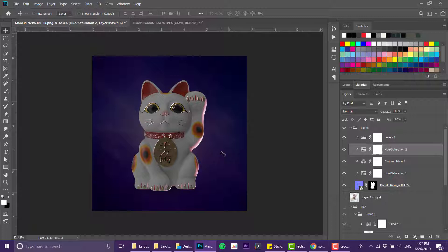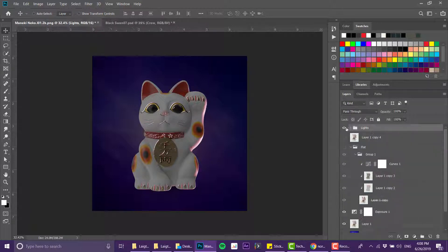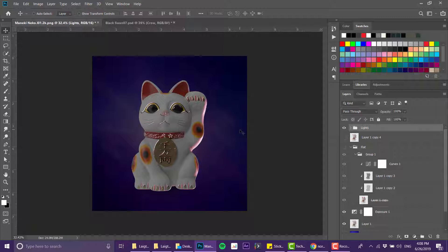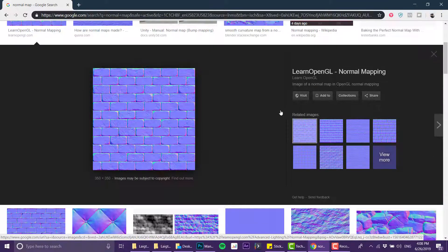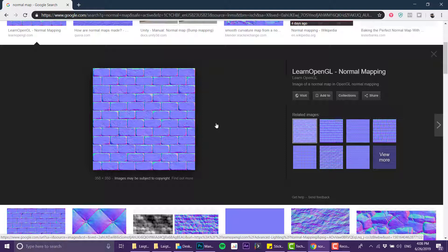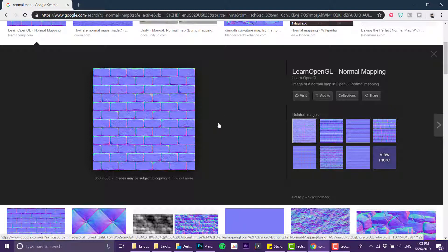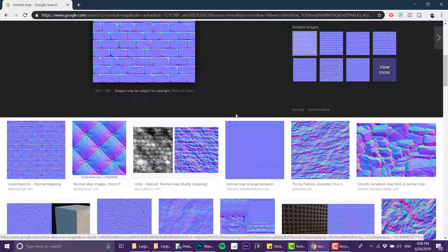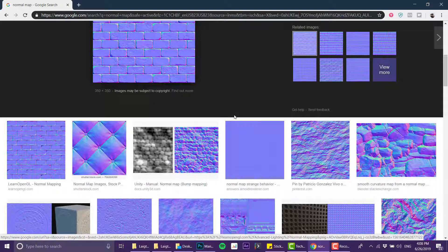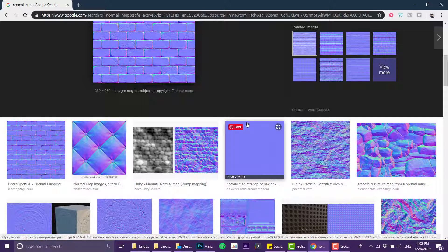In order to create this sort of lighting effect, we need to make something that is called a normal map. What is a normal map? Basically it's a map that contains an X, Y, and Z axis information, and this information is used by lights to create lights coming from different directions. It's normally used for games and stuff like that.